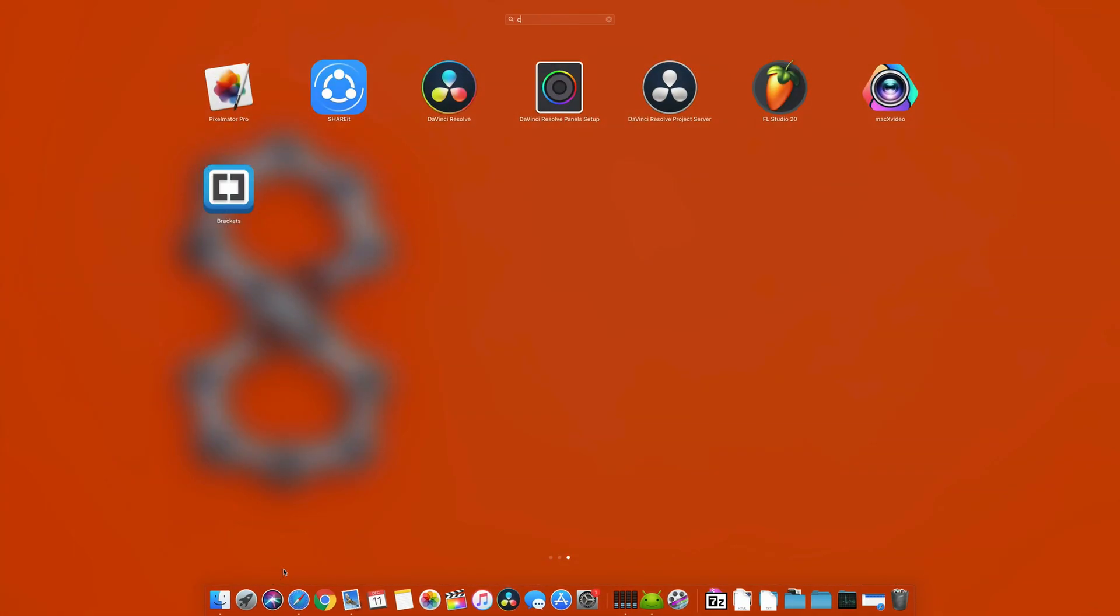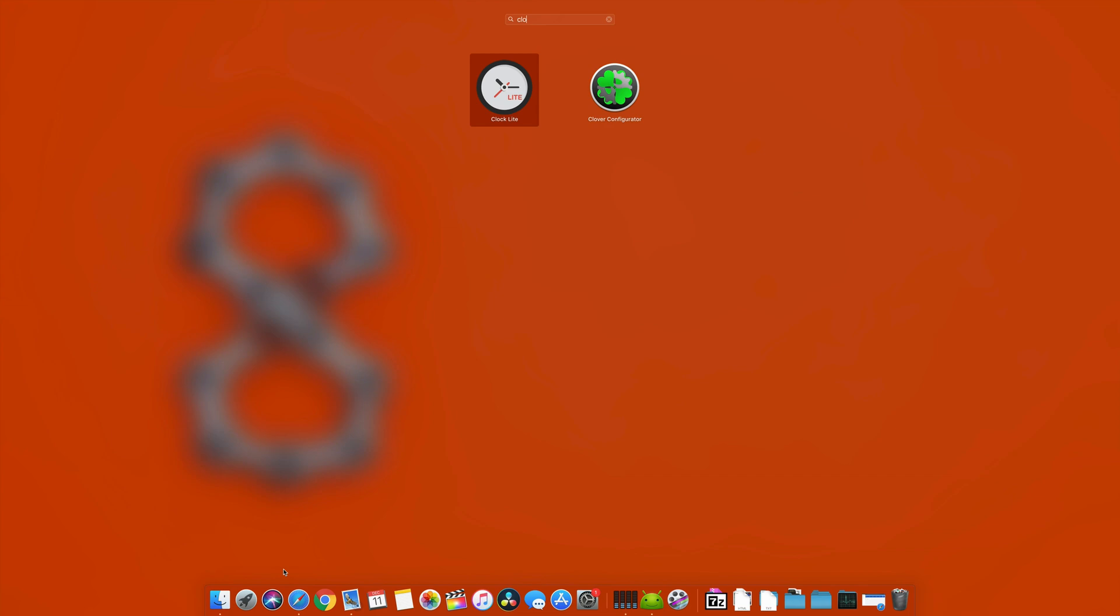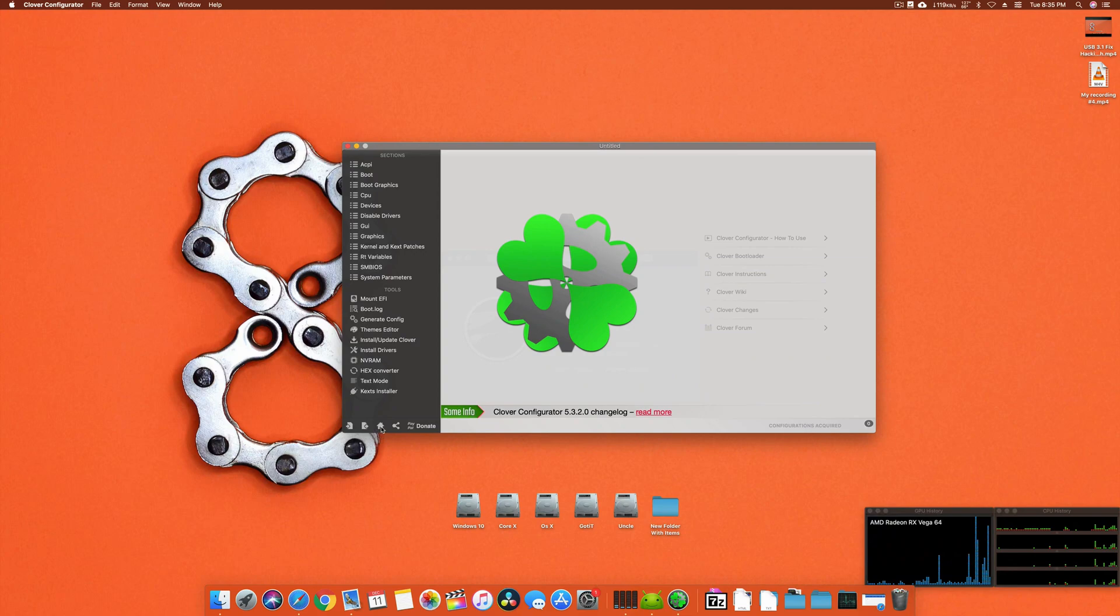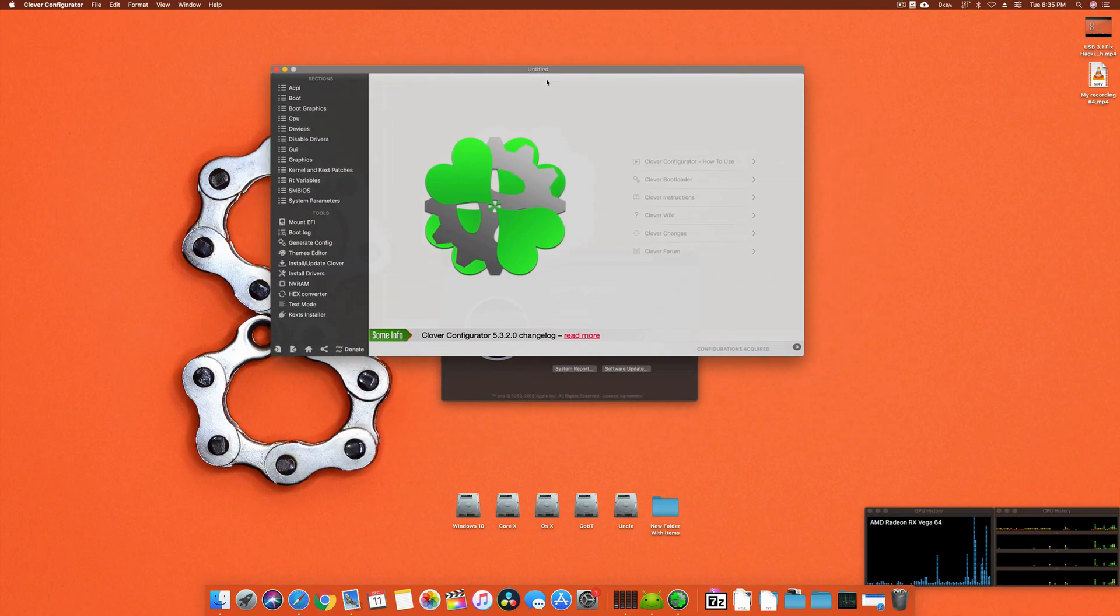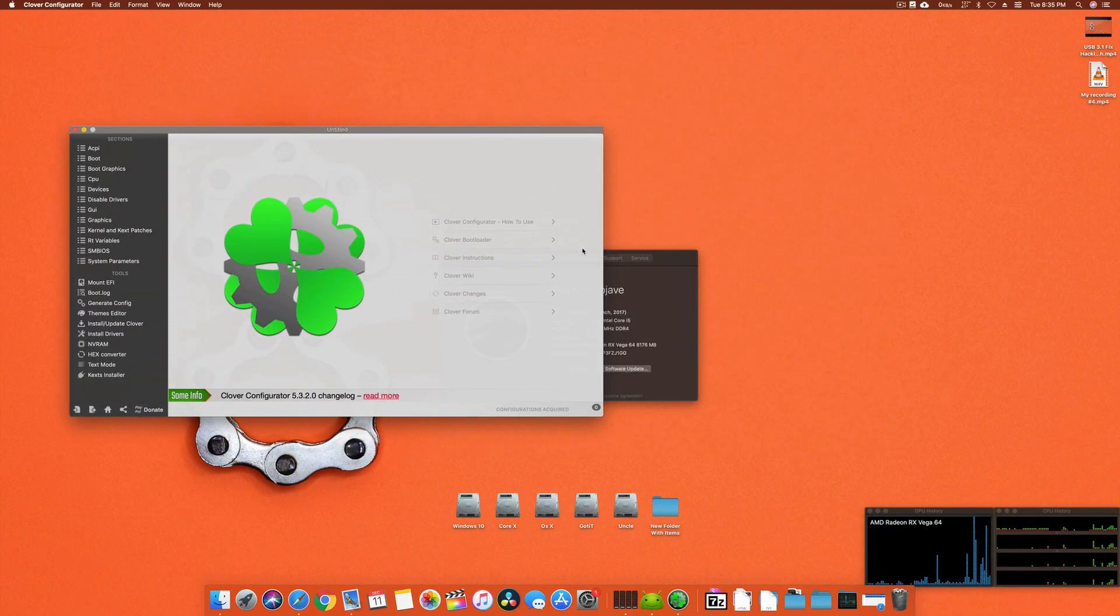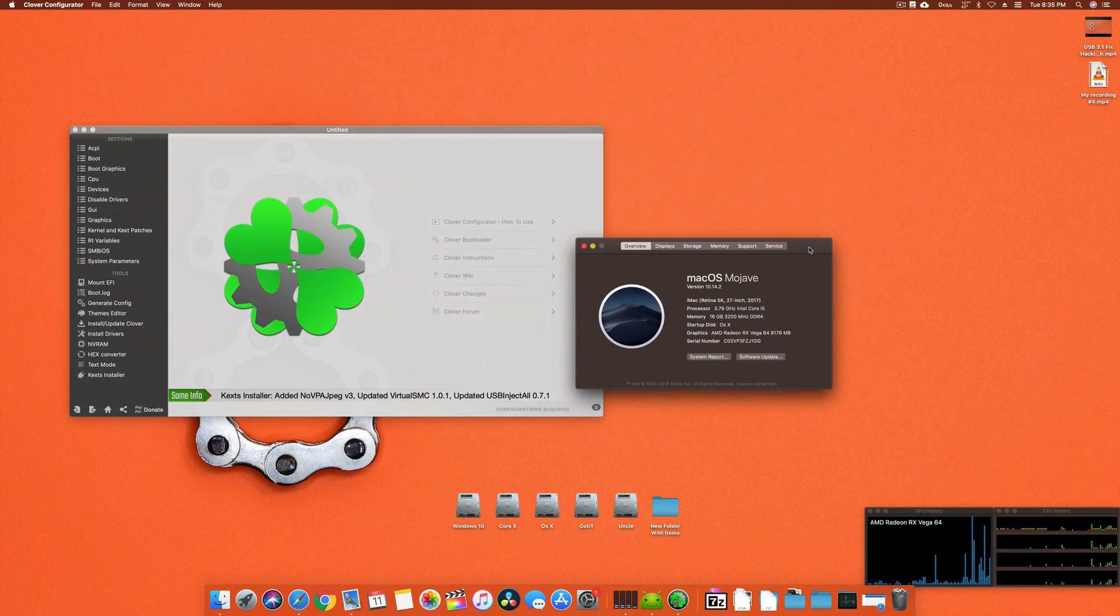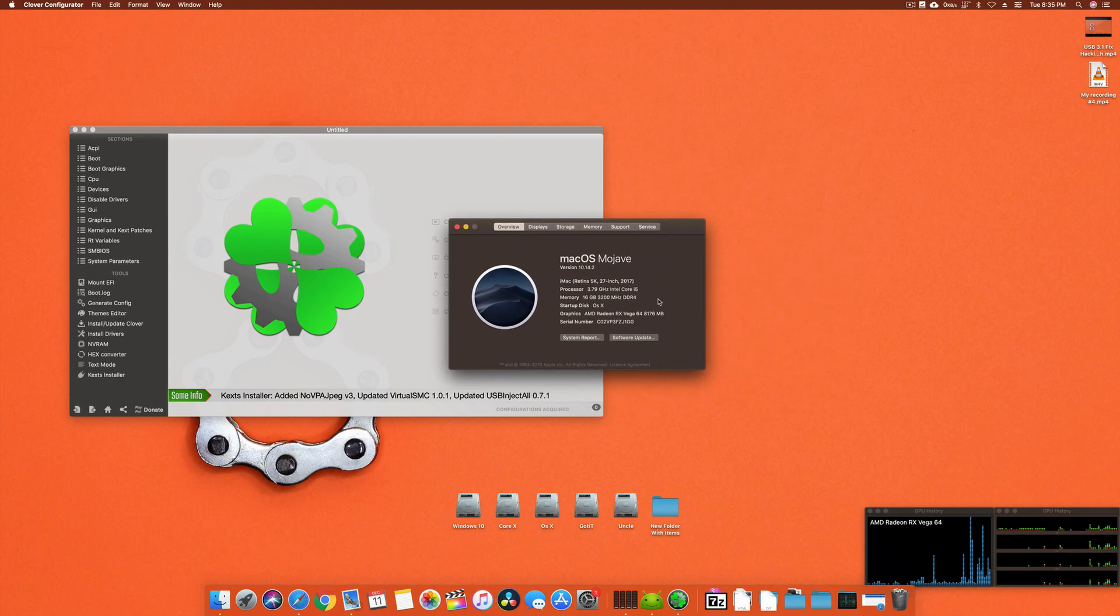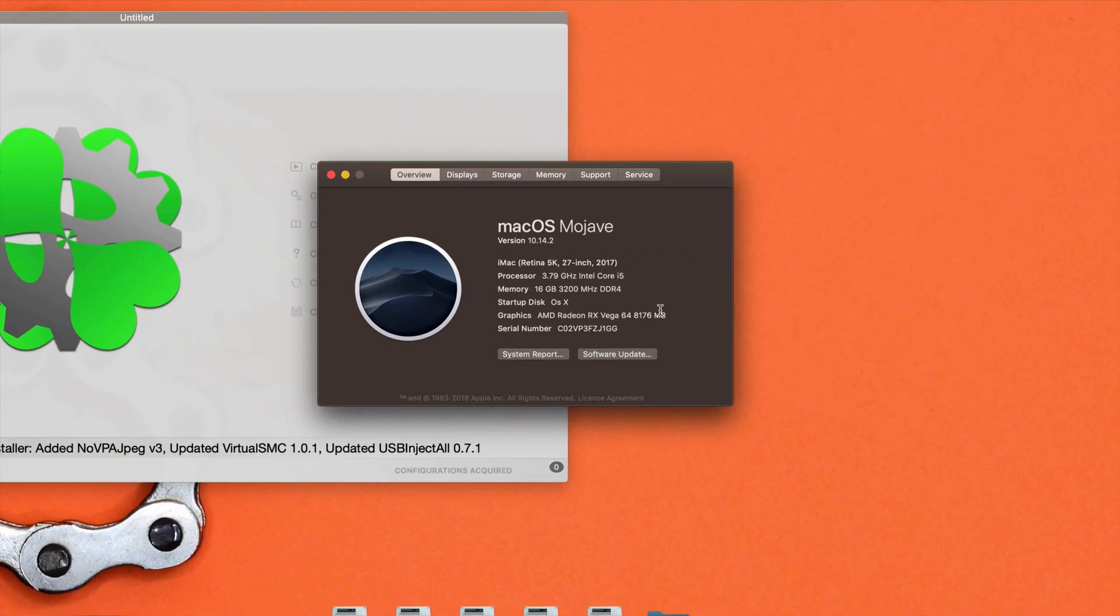There are few kexts available which you can use to fix your Vega 64 fan, but what I did is kext-free and I got it online. So I thought it would be great to share it with everyone.